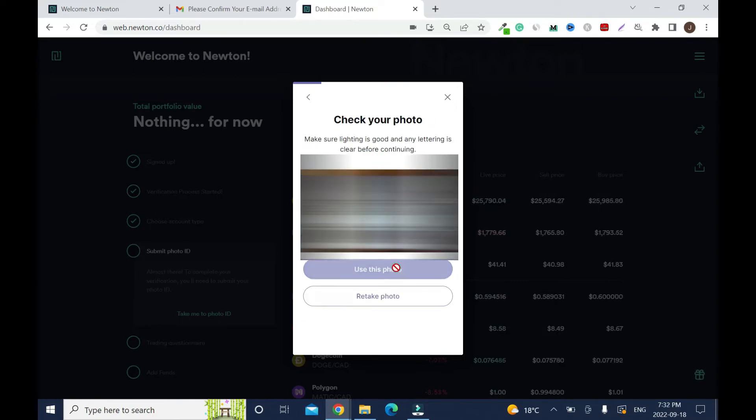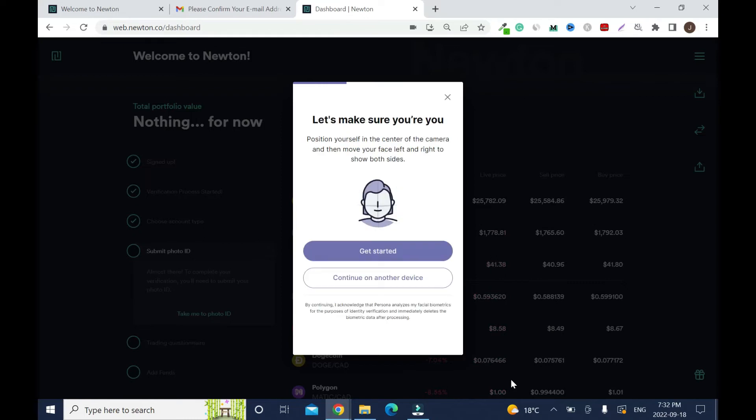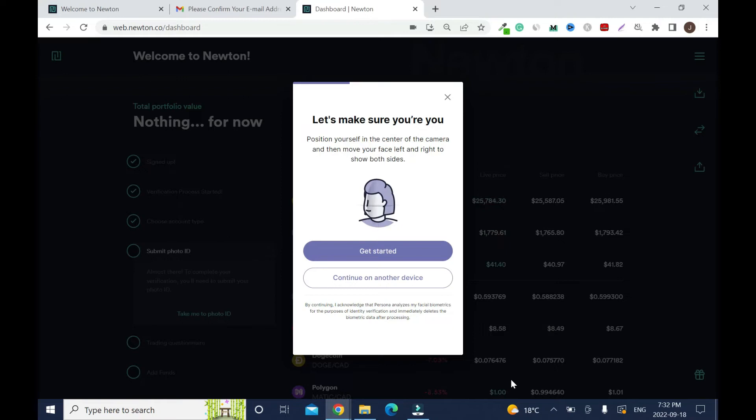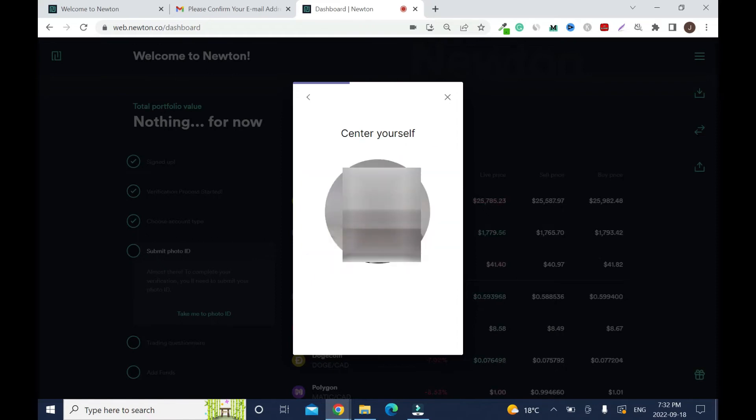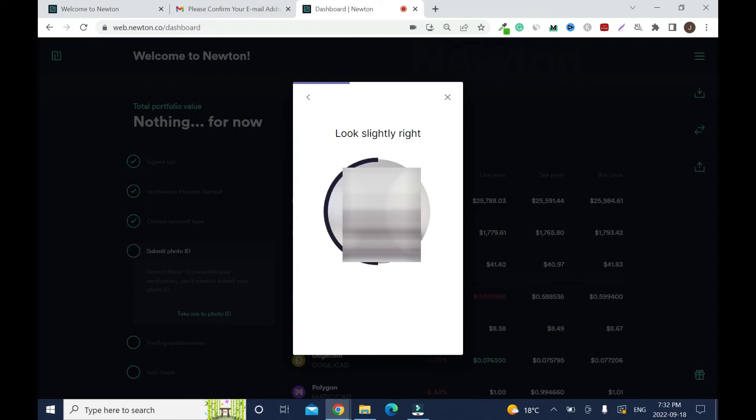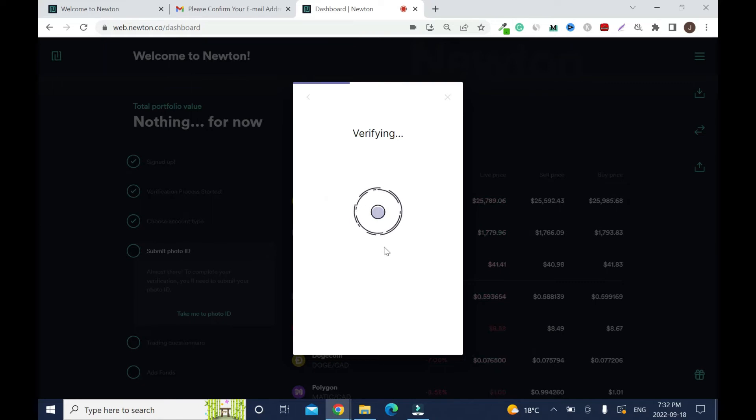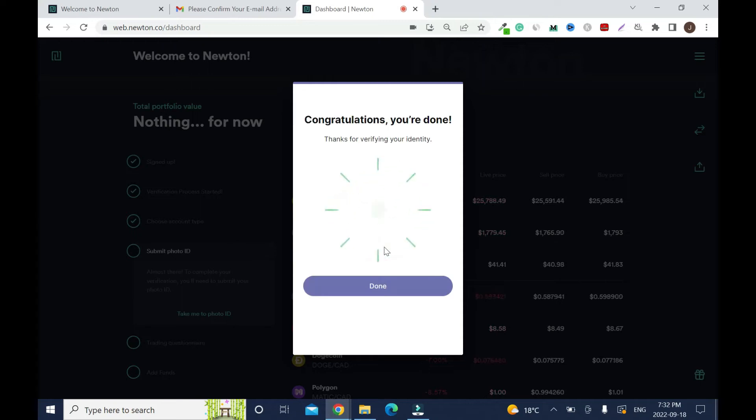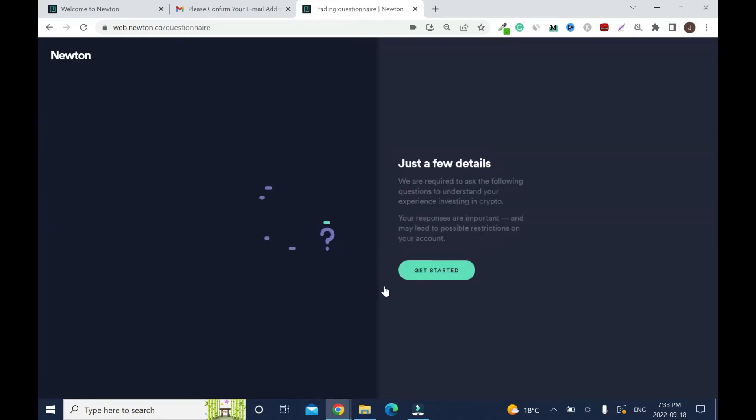It's uploading and processing the ID. Please wait as we process your upload. Let's make sure you are you. Click get started and nod your head left to right. Congratulations, you are done! Thank you for verifying your identity.